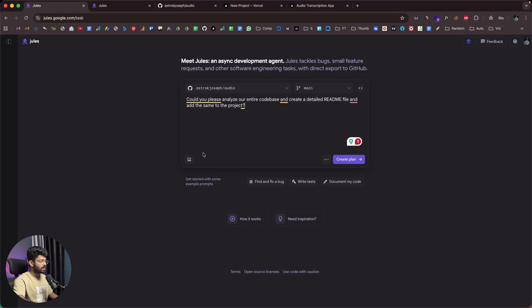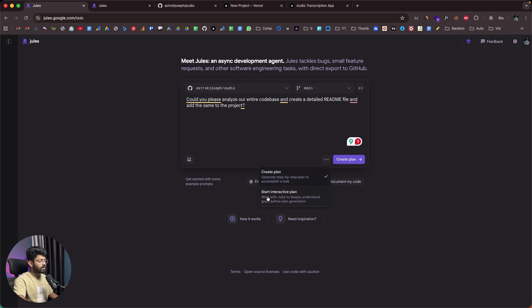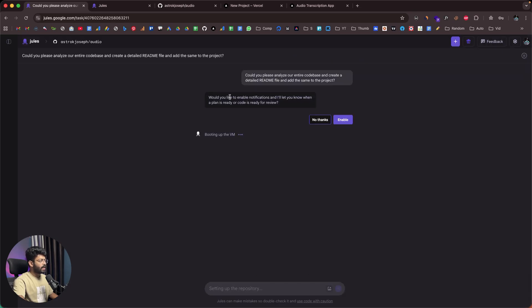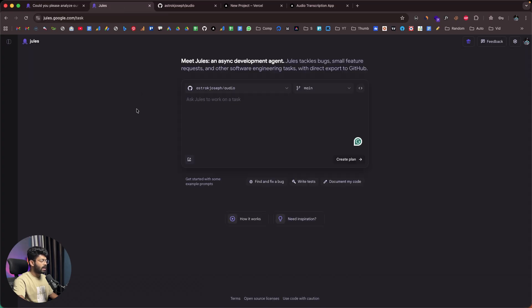If you want to add a reference image you can click the image button, and if you click the three-dots icon you can choose to 'Start Directly' or 'Create a Plan.' There's also 'Start Interactive Plan — work with Jules to deeply understand goals before plan generation.' If you want Jules to directly create a plan, select the first option; if you want to give some inputs first, select the second. I'll keep it as the first and click 'Create Plan.' It asks whether to enable notifications for when the plan or code is ready — I'll skip that.